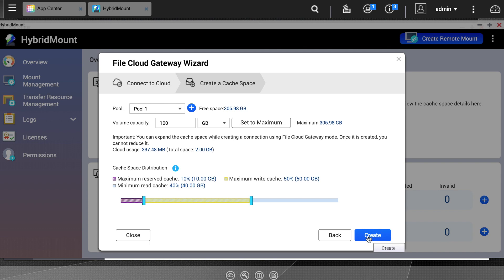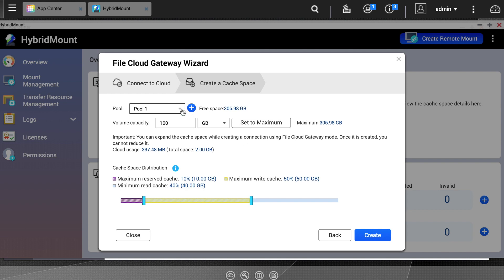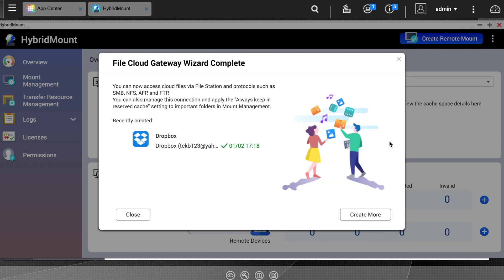This page is also where you will determine how much storage space you want to allocate for this particular cloud mount. I am just mounting a very small capacity cloud, so I will just allocate 20GB, which is the minimum capacity allowed for this feature. Once you have made your selections, click Create.